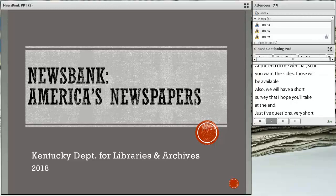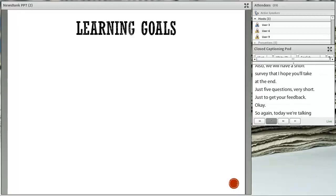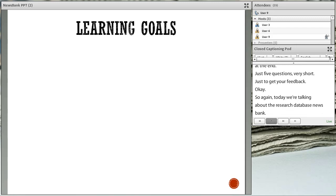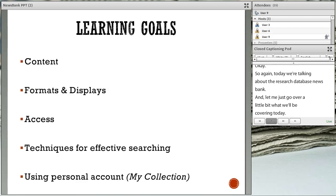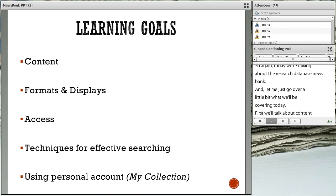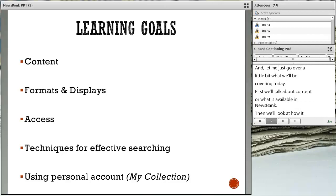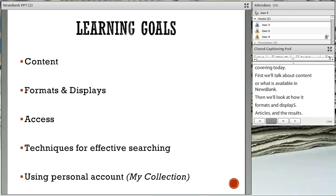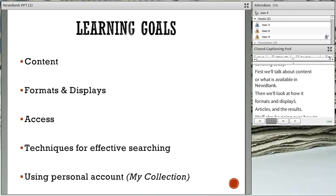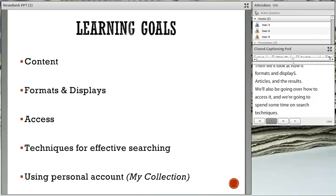Today we're talking about the research database NewsBank. We're going to first talk about content, or what is available in NewsBank. Then we're going to look at how it formats and displays articles and the results. We'll also go over how to access it, and we're going to spend some time on search techniques, and then we'll finish up by looking at how to set up your own personal account, which they call My Collection.